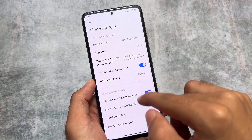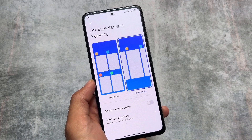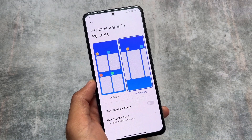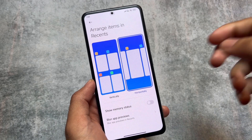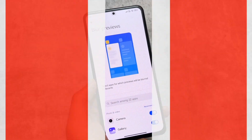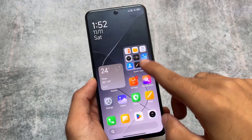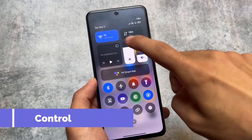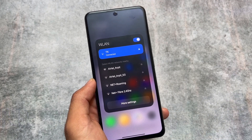In my previous HyperOS video I wasn't able to show the launcher, but here we have the 'don't show text' option available, range items in recents, blur app previews, and show memory status. Some placement things are changed, but the UI and features are already there — just moved around a bit.